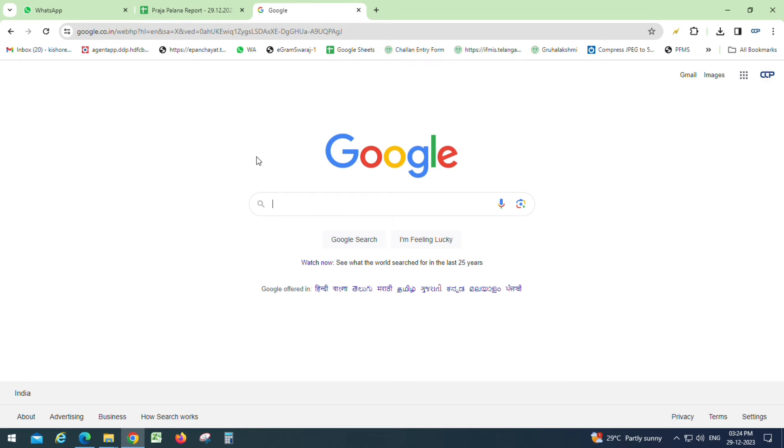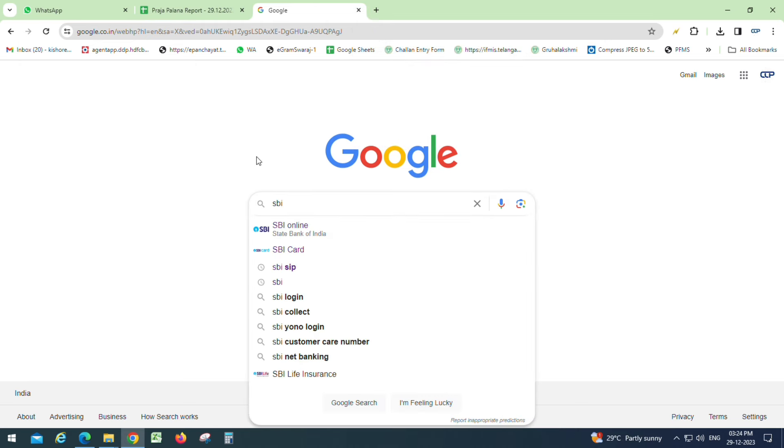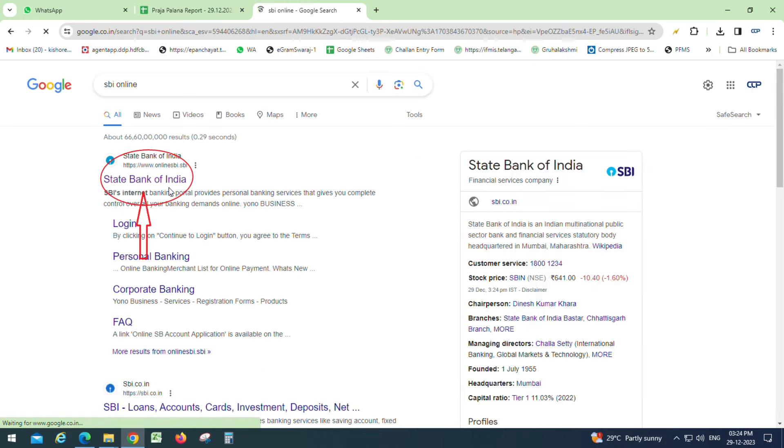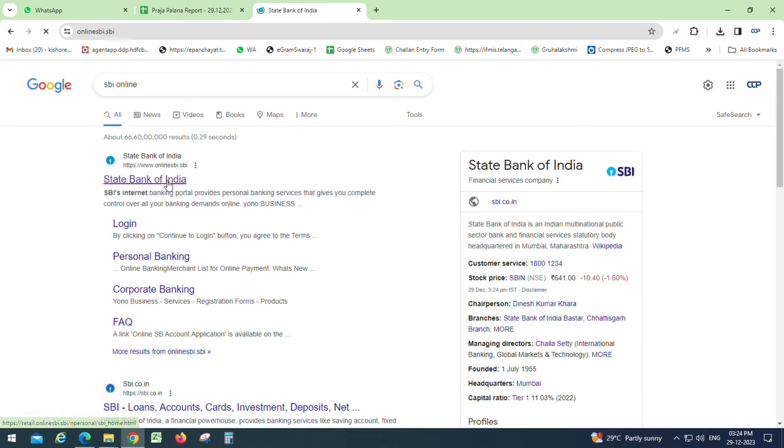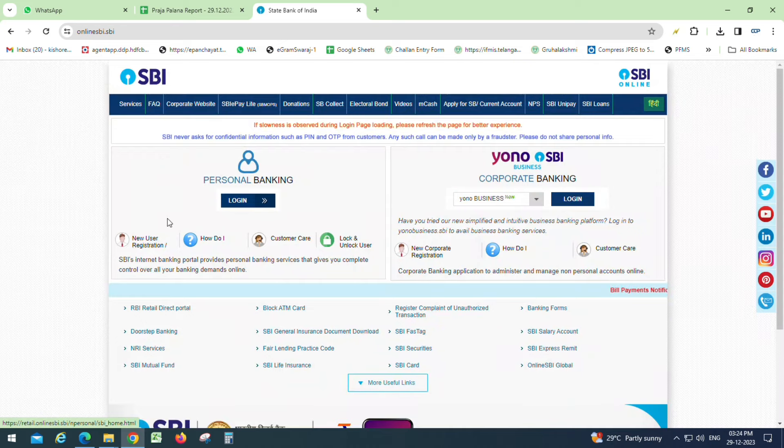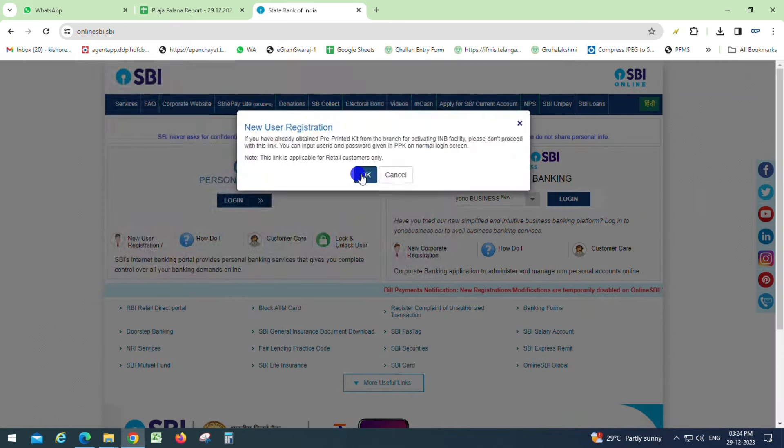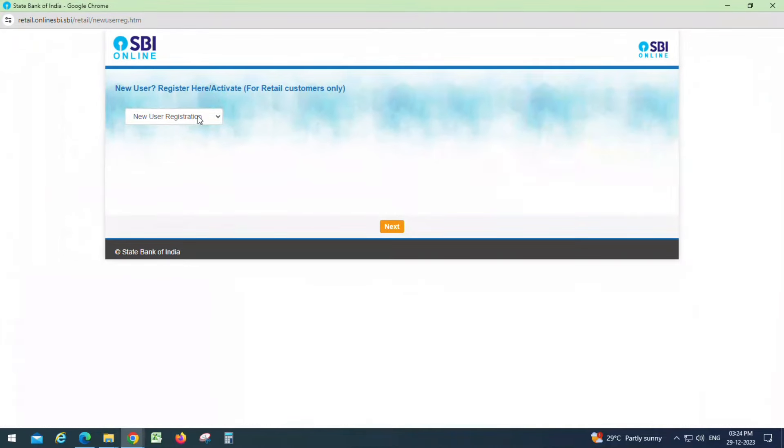Search for SBI online and click on State Bank of India. Click on new user registration, then click OK and choose new registration.